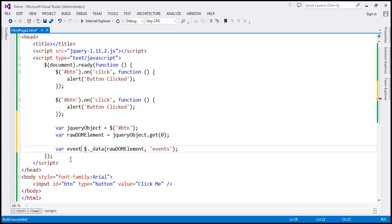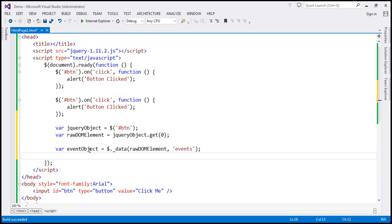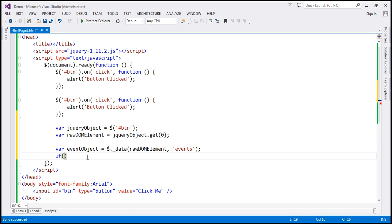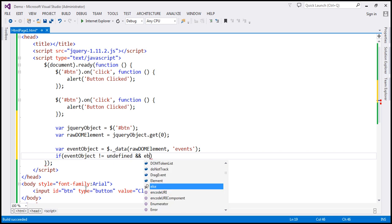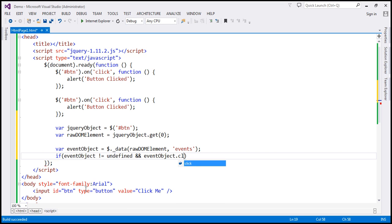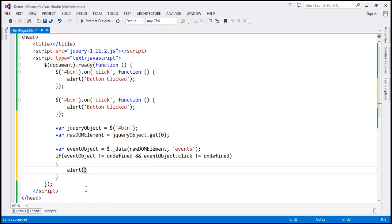Now, if we don't have any event attached to the button element, this data function is going to return nothing, so the eventObject variable will be undefined. We have to check if that eventObject variable is not equal to undefined. If it's not equal to undefined, then we know that we've got some events attached to the button element. And specifically, we are interested in checking if the click event is already bound, so we say: if eventObject.click is not equal to undefined, then we know that the click event handler is already attached to the button element.